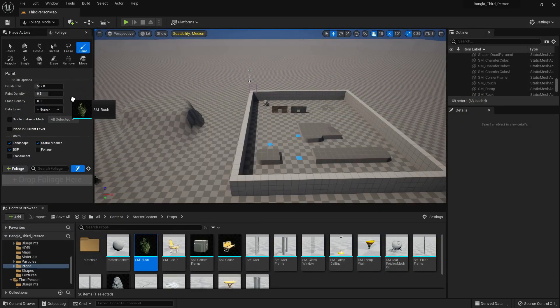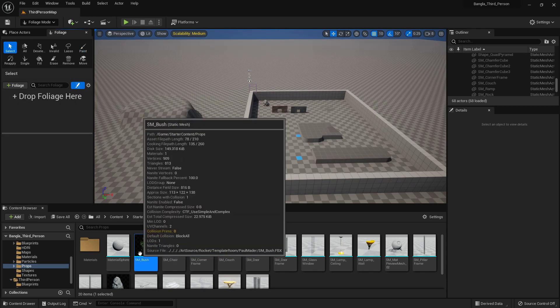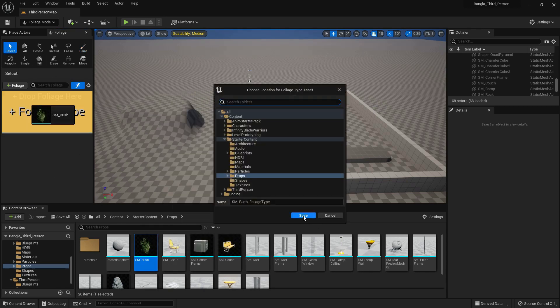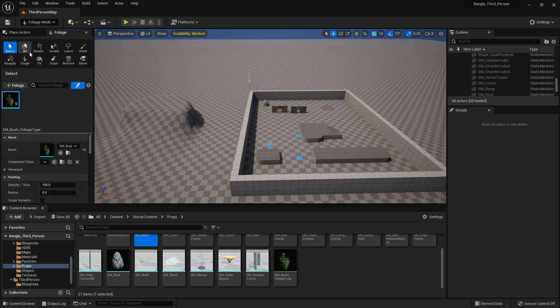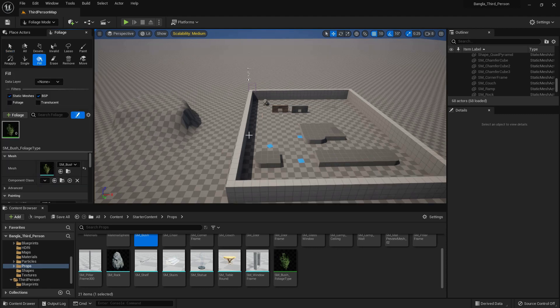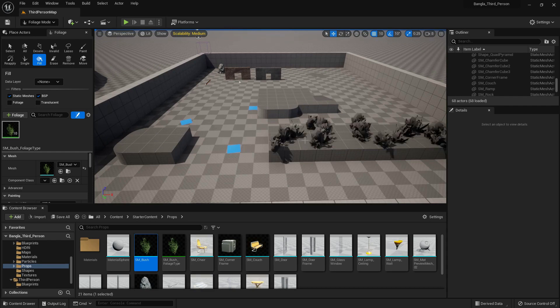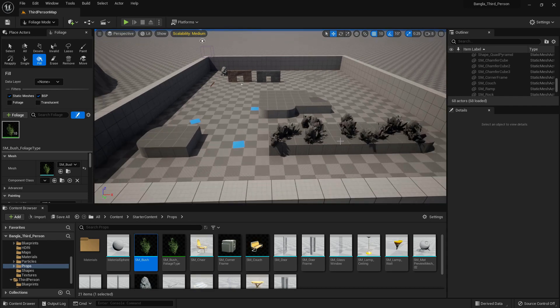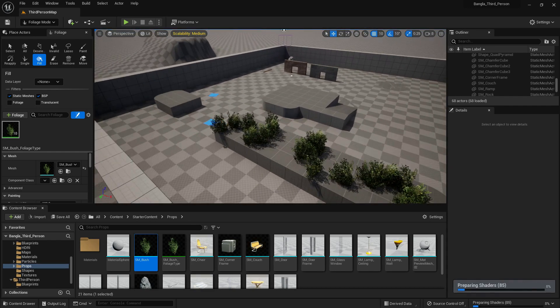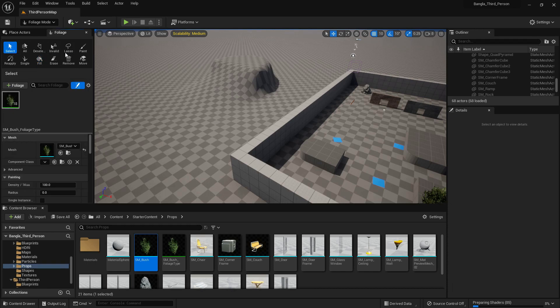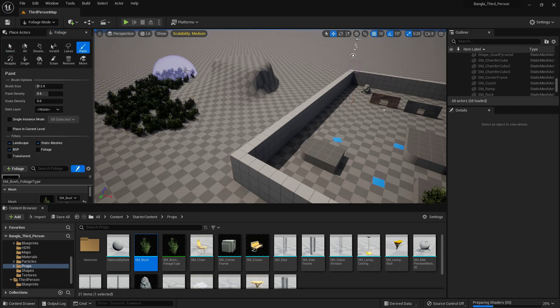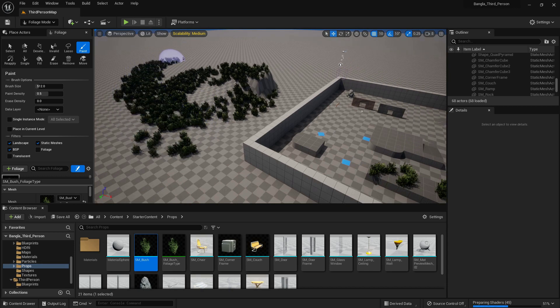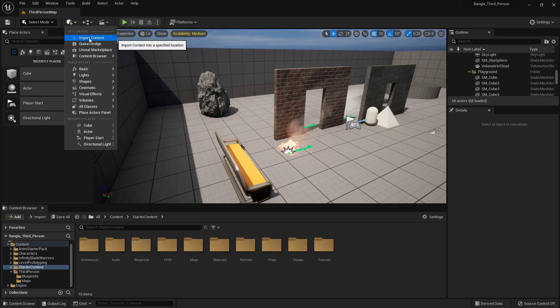We have a bush in our starter content. If we want to add it in this level, we can add it in foliage. There is a foliage object created. Now we can use this function. For example, I can use the fill function, and if I click any object, the foliage will be created on top of it. So grass is created here. If we go to paint, we can paint our bush like that using the mouse left button.